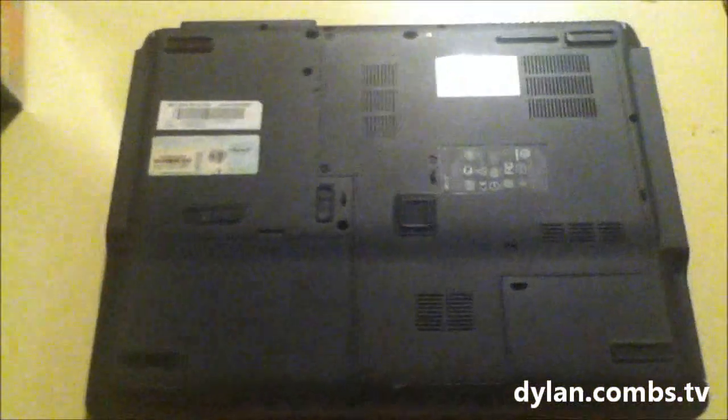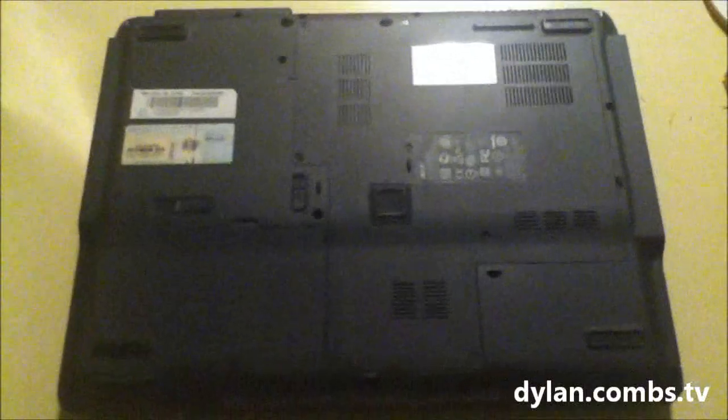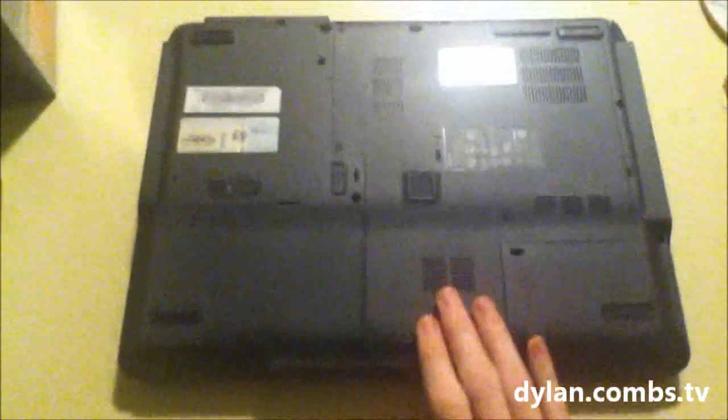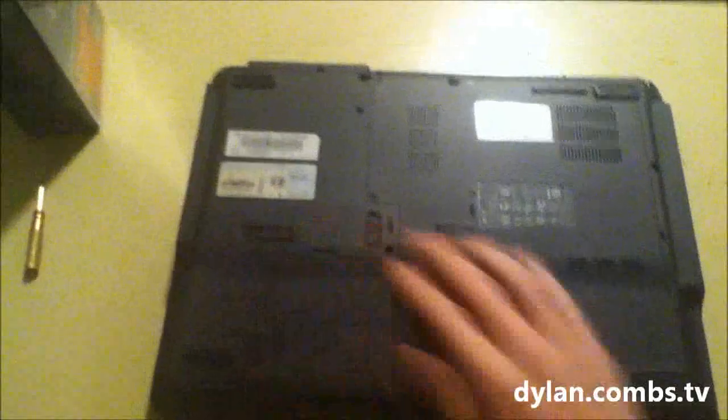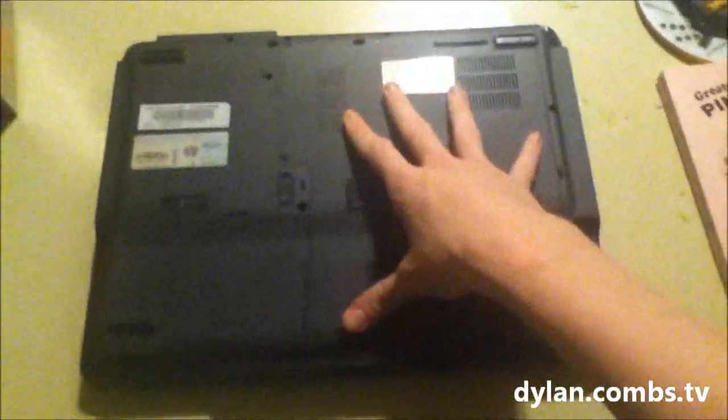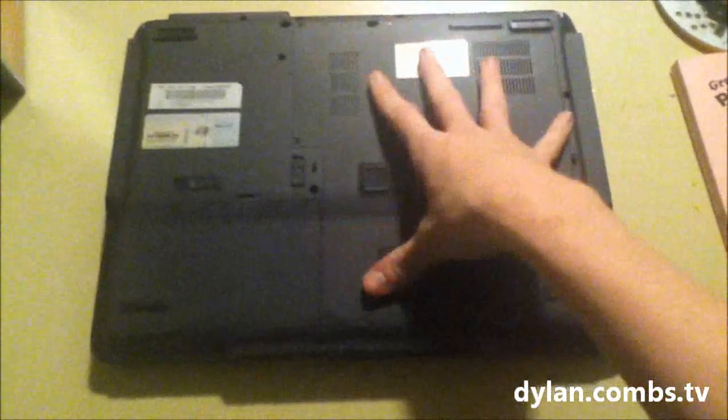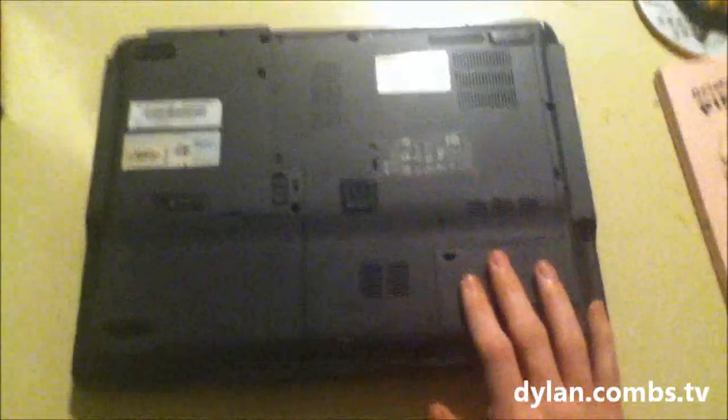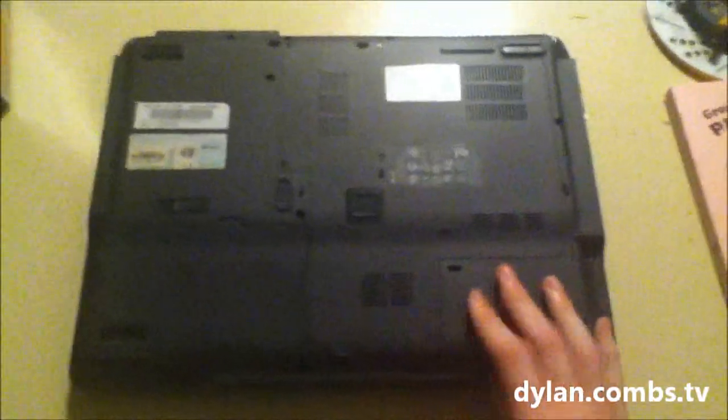Step one is to determine where the hard drive compartment is on the laptop, which on this particular model is easy considering there's only one compartment with a switch for the battery and the other one is huge in this whole area for the hard drive, RAM, and all the other access. So we'll go ahead and take that off.